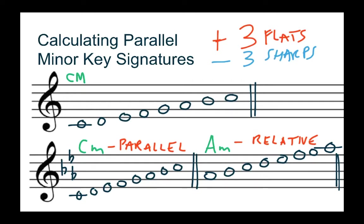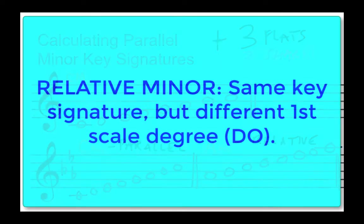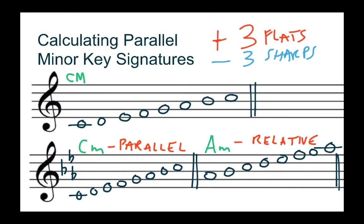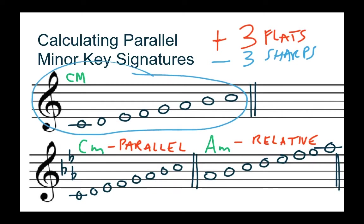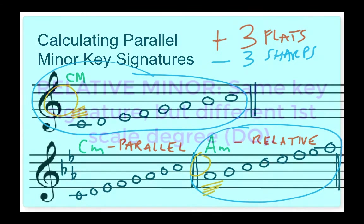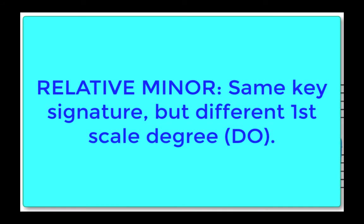Before we get started I want to make really clear the difference between parallel minor key signatures and relative minor key signatures. Relative minor means you already have the key signature. The two scales share the same key signature but what you don't know is the first scale degree that's going to be different. For instance, C major has no sharps and no flats. Well it turns out A minor also has no sharps and no flats, it has the same key signature but what it has different is the doe. Those would be considered relatives because they have the same key signature but a different doe.